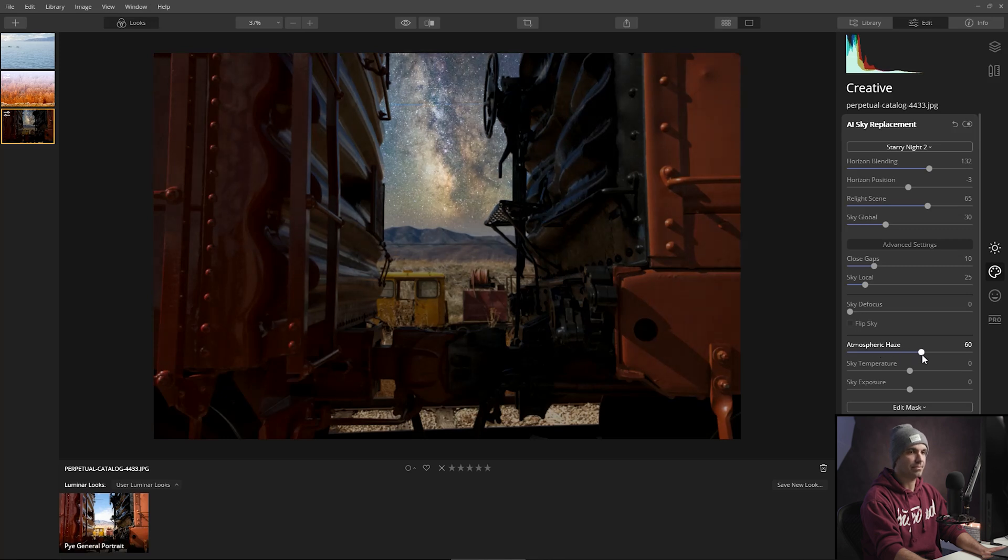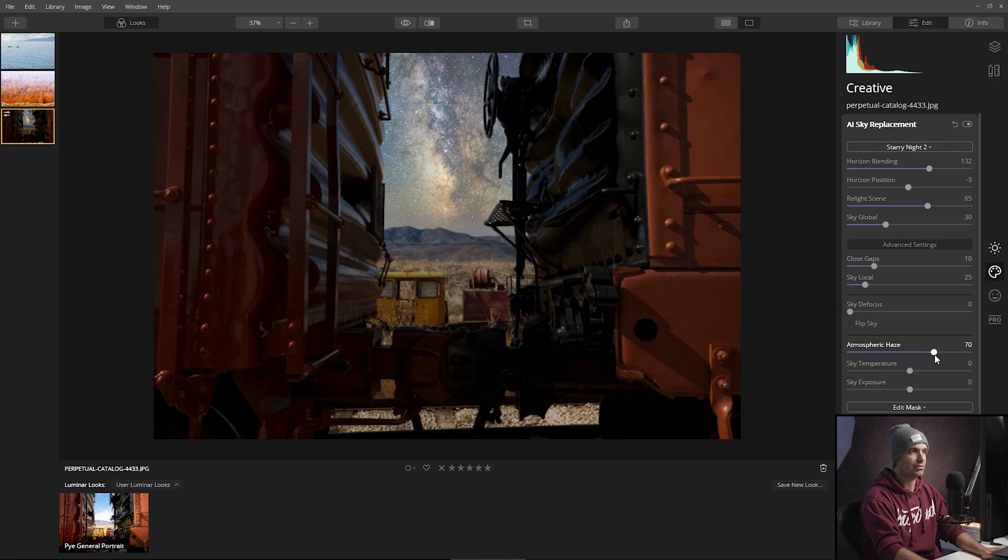I just want a more subtle effect. I don't know why I keep wanting to say subtler.